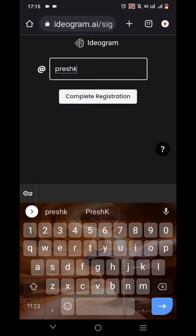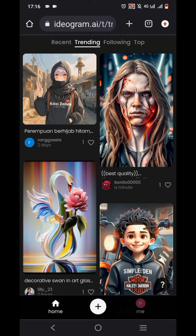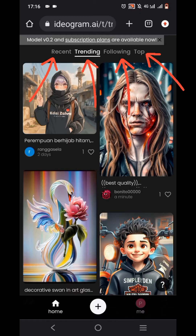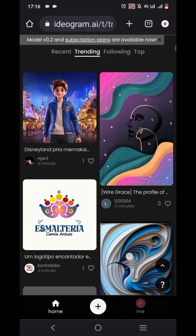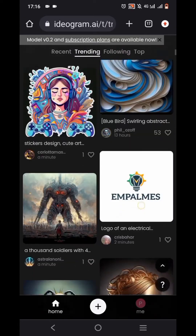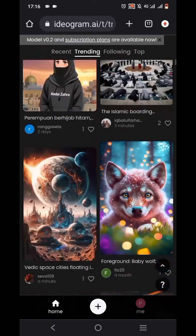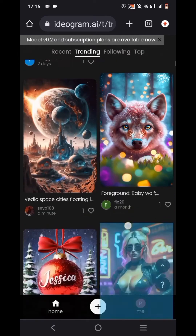I'll enter a username like 'FreshKey' and tap 'Complete Registration.' Wait for a little while and here it is — the main interface. You're going to see recent, trending, and following tabs on top, and there are so many amazing AI art images. You can tap on any AI art you want to edit or use.